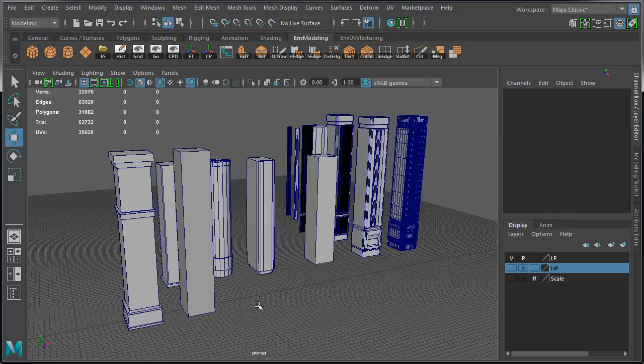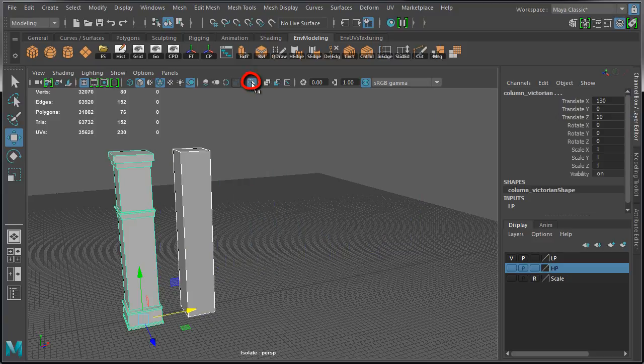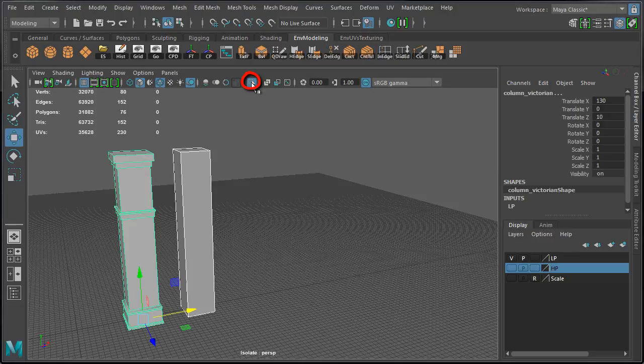all you have to do is select the objects you want to keep and work on, come up to the viewport toolbar, and click on Isolate Select. This will keep the selected objects and hide everything else.